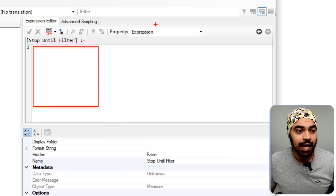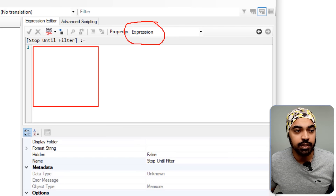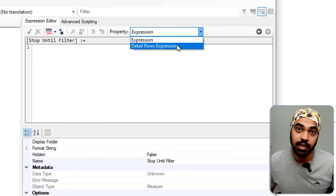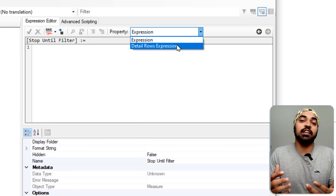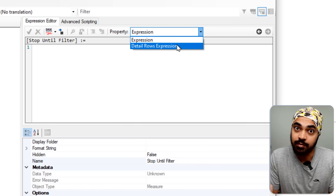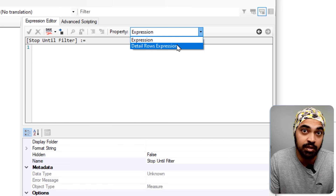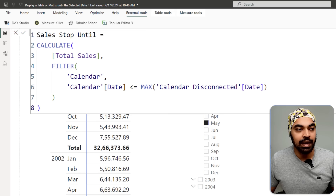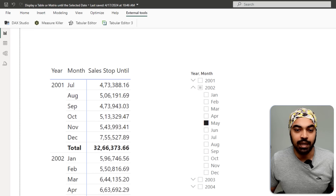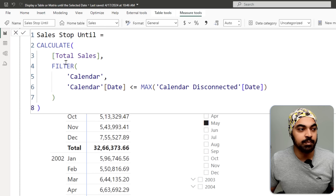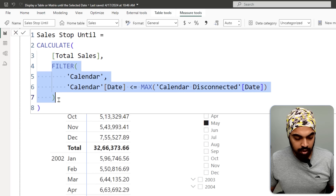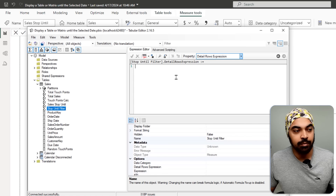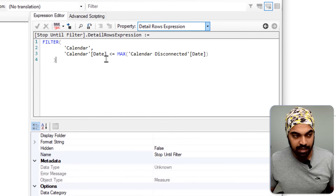— instead, I'll change the property from an expression to something called 'Detail Rows', which gives me the ability to declare a variable that is a table filter. I'll go back to Power BI, open the filter function, Ctrl+C on that, get back to Tabular Editor, and paste it there.